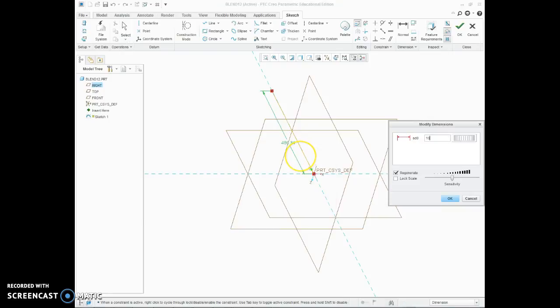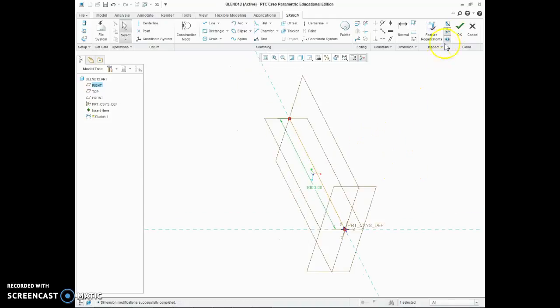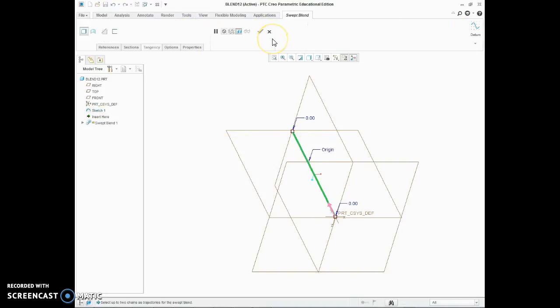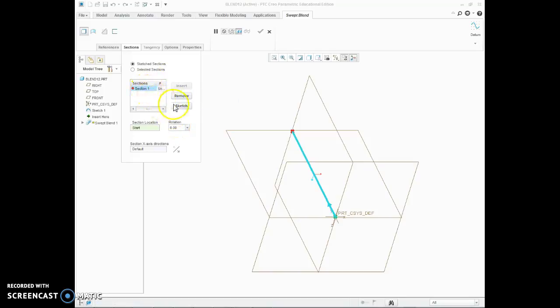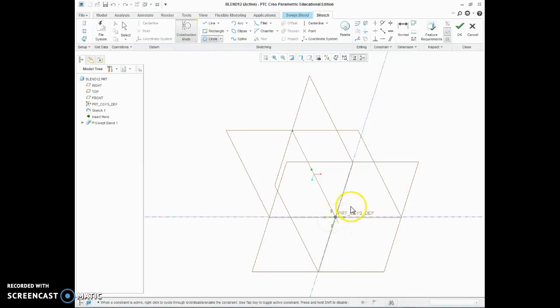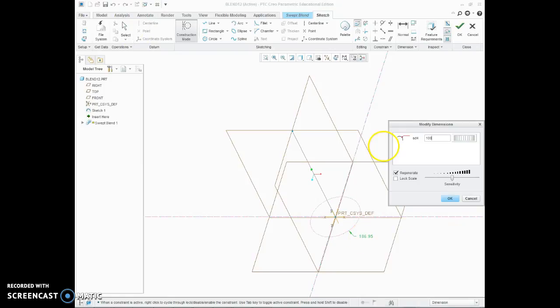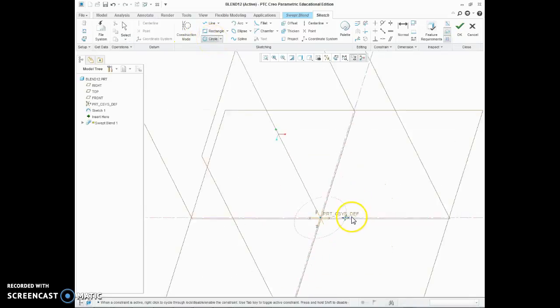Modify that, set it to 1000, then once you're happy with that we're going to go to our sweep blend. Now at one end, section one, we're going to sketch and we're going to put in construction line mode. Do a circle, make sure the size is set to 100 mil.